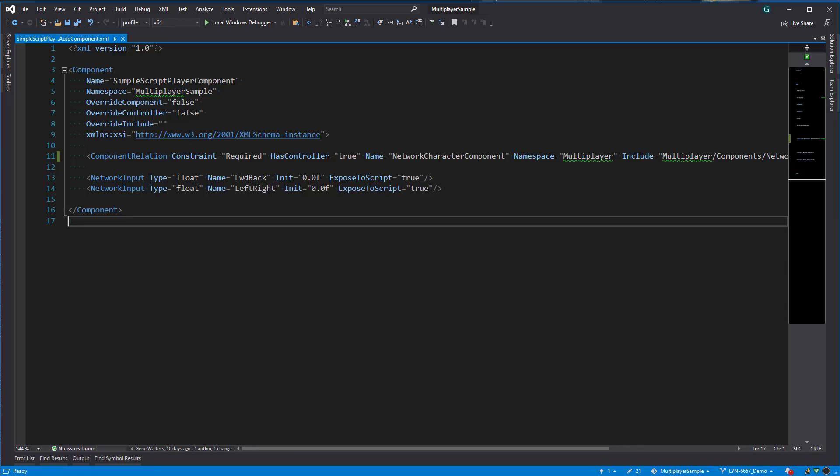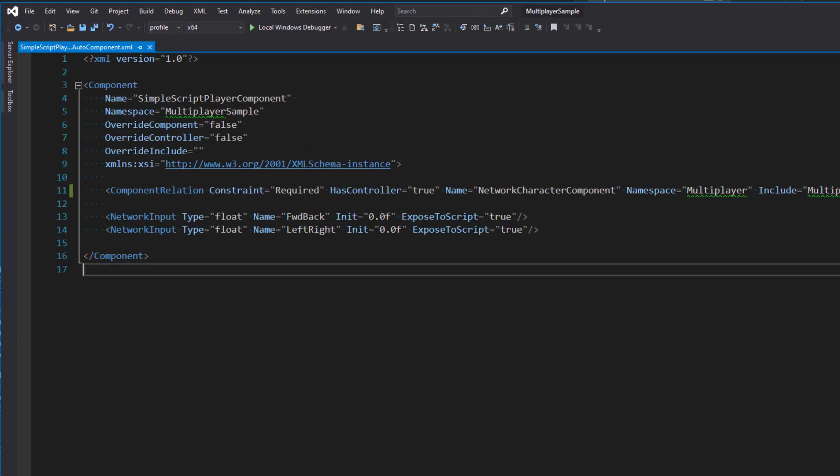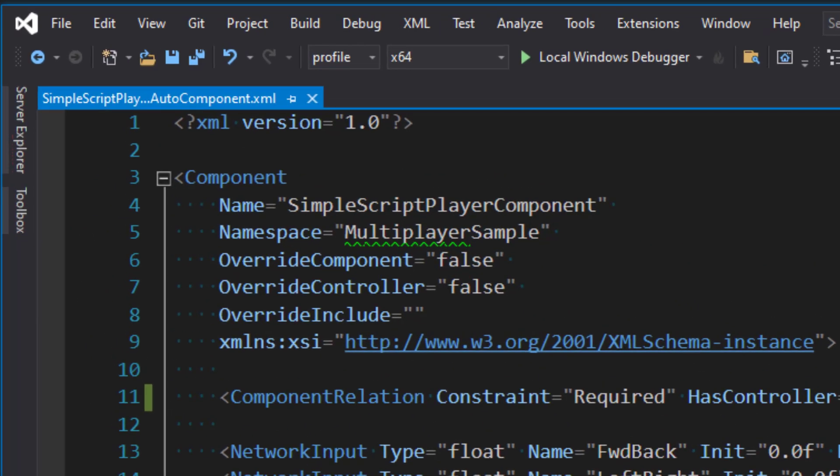Alright, let's start by creating a multiplayer auto component for our player entity we use for creating, sending, and processing input across the network. I've created this auto component XML file called simple script player component dot auto component dot XML. Let's take a look.